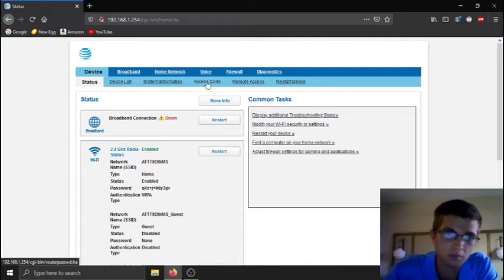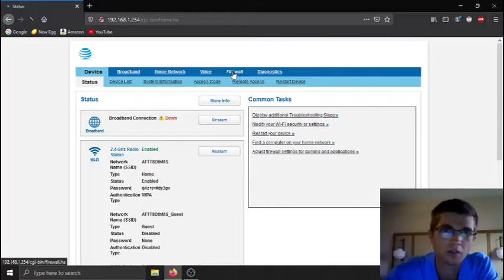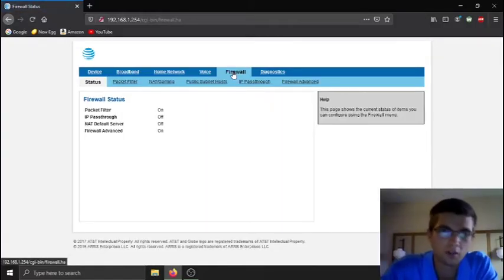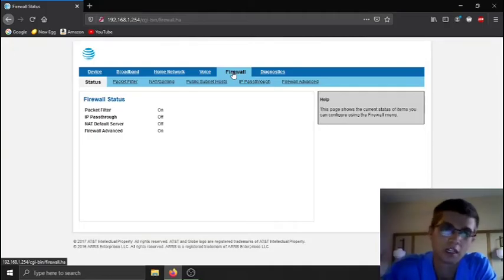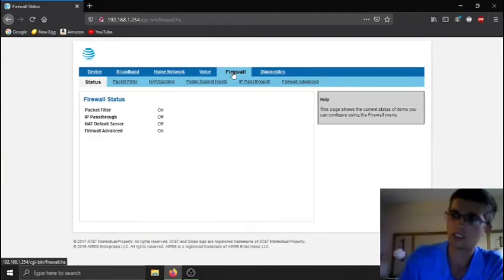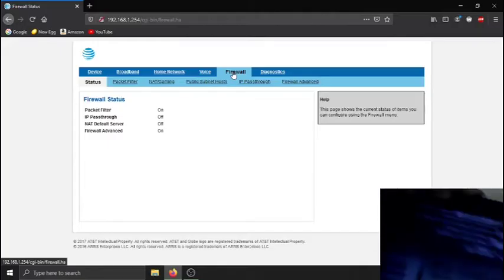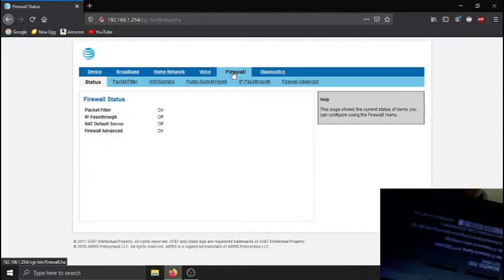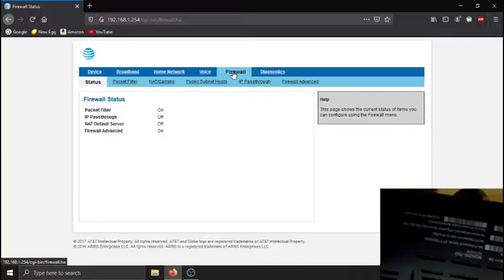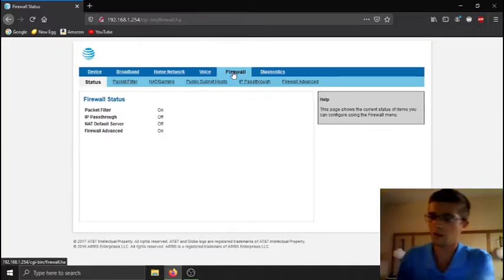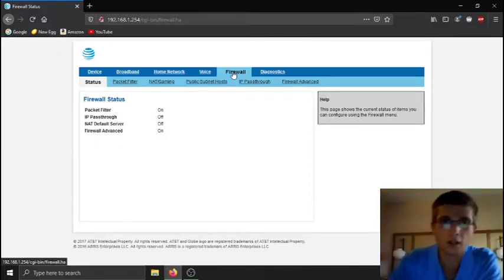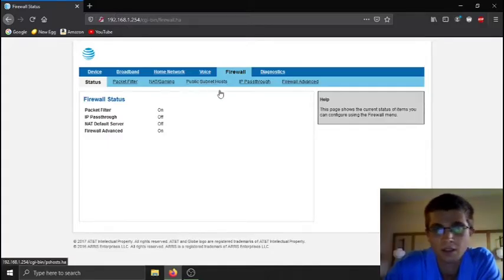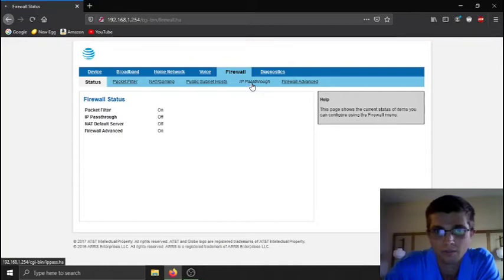You click on, this is the main page like I said, this will bring you up when you type in this IP. You click on firewall. Normally it'll ask for a device access code. I've already done it on here, but the device access code, I don't know if you guys can see it, but it's on the side there, on the side of the modem, along with this IP address right here.